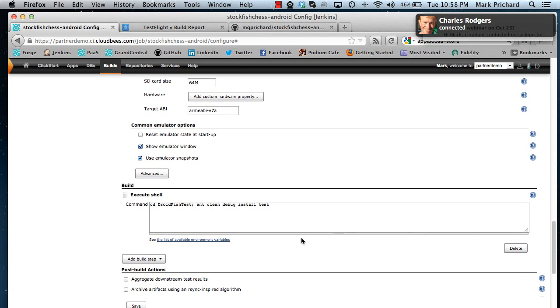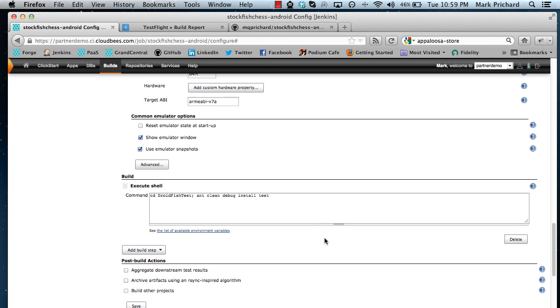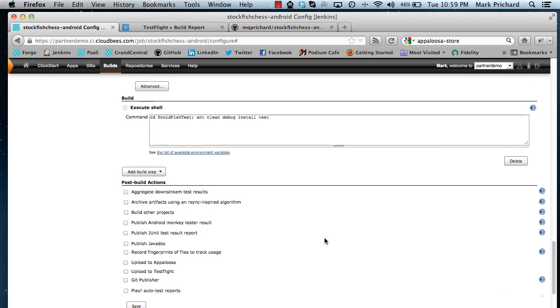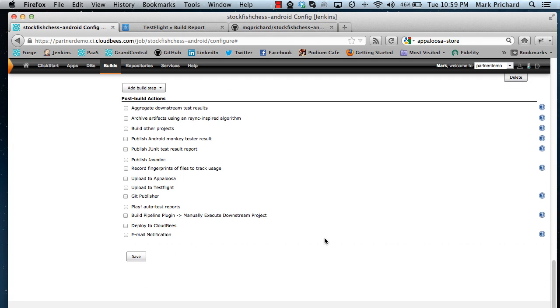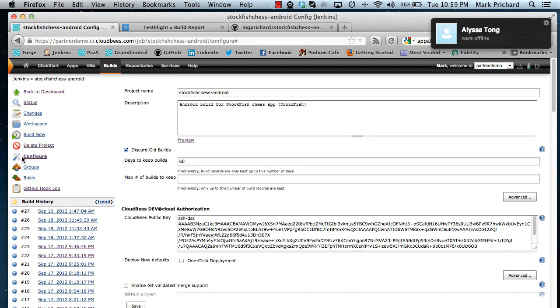And finally the build itself, here we go to the droid fish test project and we simply run ant clean debug install test in a fairly standard way. And that really is all there is to it. Let me run the build now.